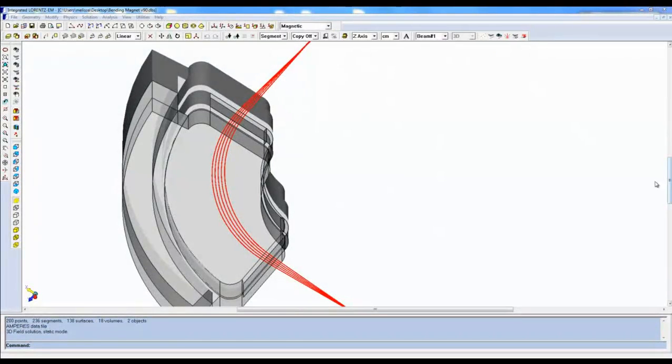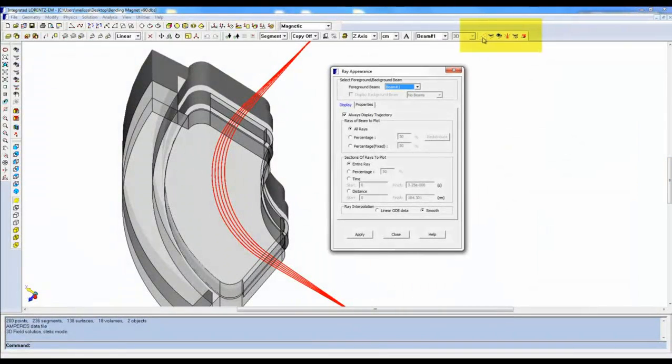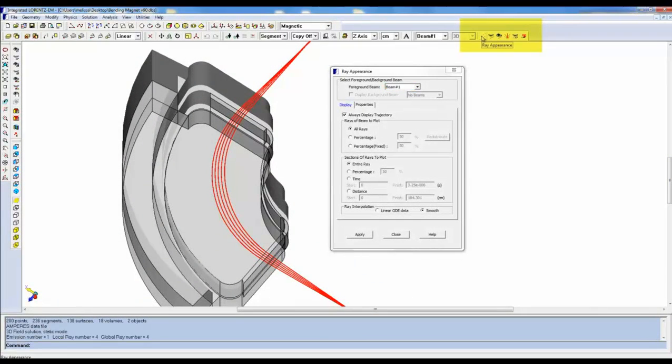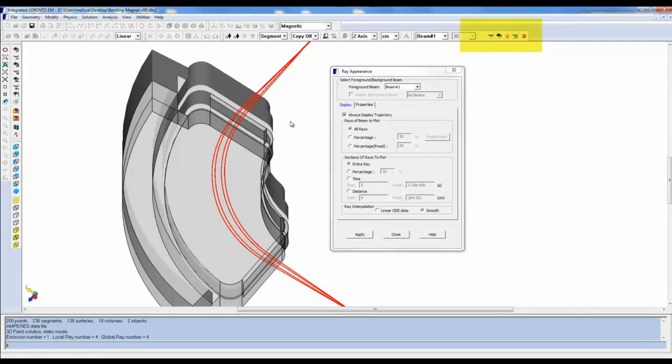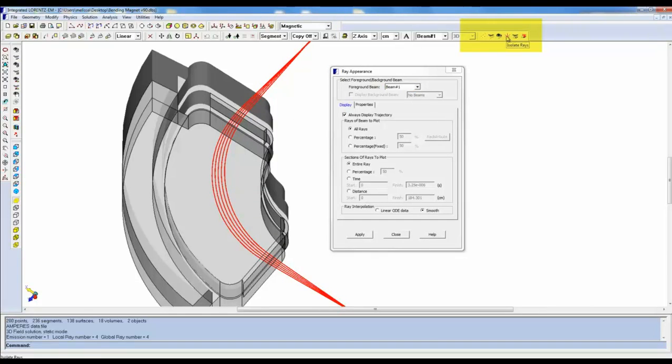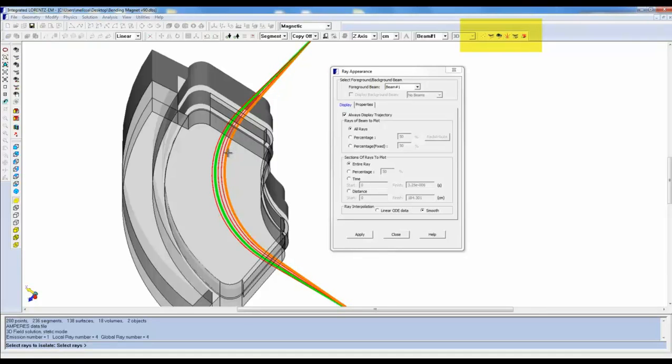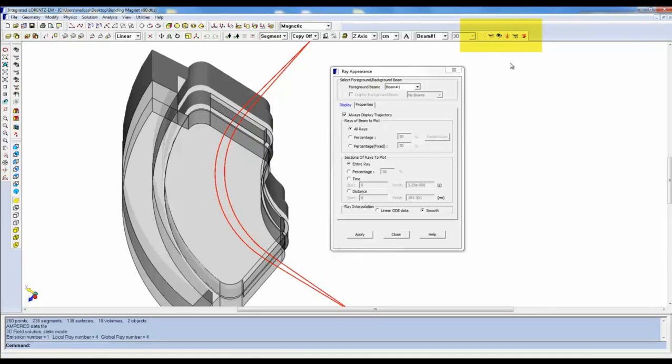These toolbar icons are there to bring up the Ray Appearance Dialogue, to hide rays that you don't want to concentrate on, to unhide those hidden rays, to isolate rays which is the opposite of hiding them, to hide any emissions, and to isolate emissions.